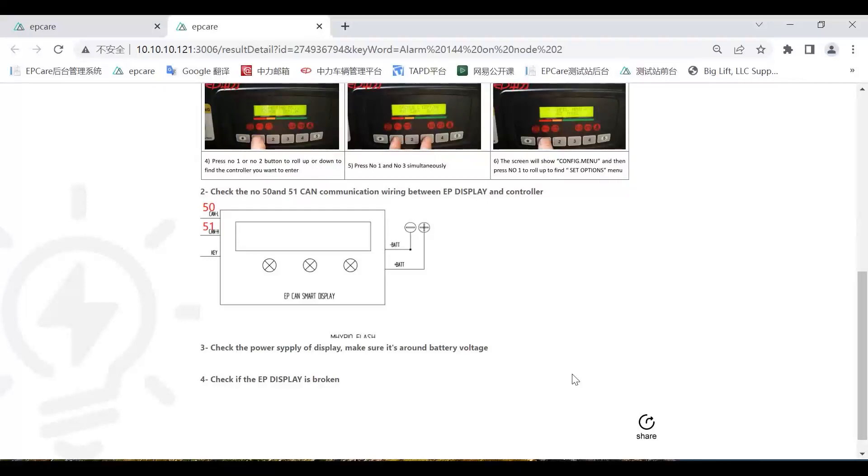These are the two biggest changes for the Quick Solution and the Parts Purchase. If you have any questions, please feel free to contact me. Okay, bye bye.